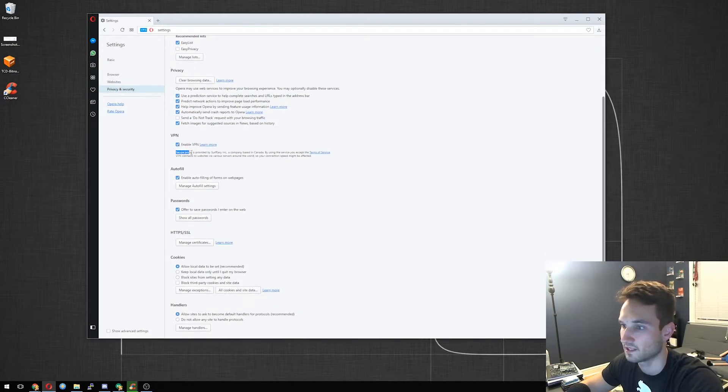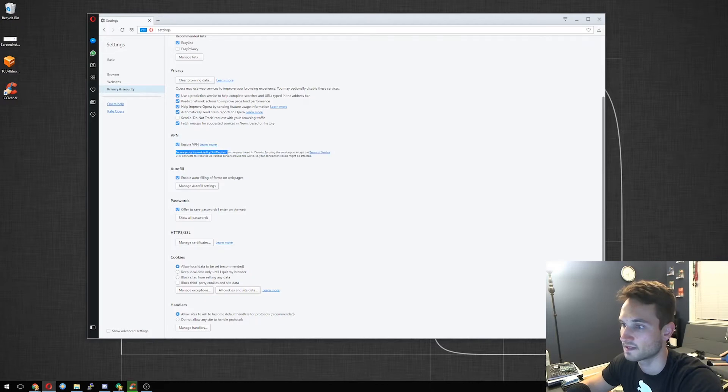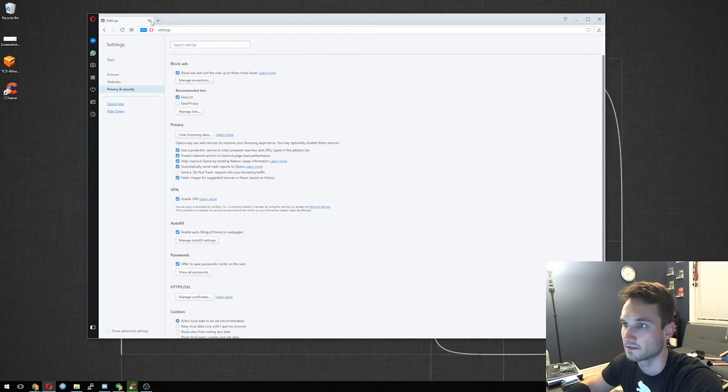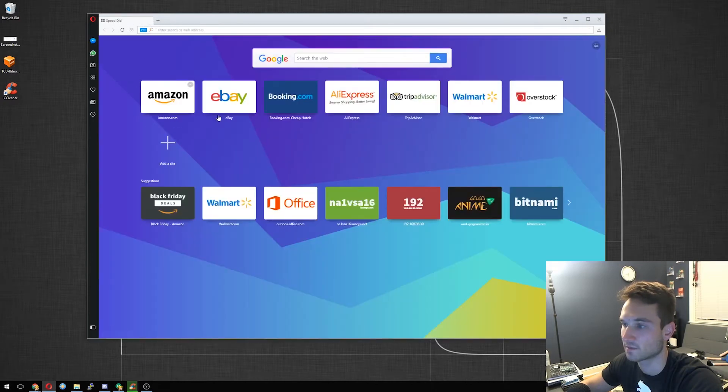So as you can see here, Secure Proxy is provided by Surfeasy Inc. We will now go ahead, let's close out of this tab, it's going to open up a new one.